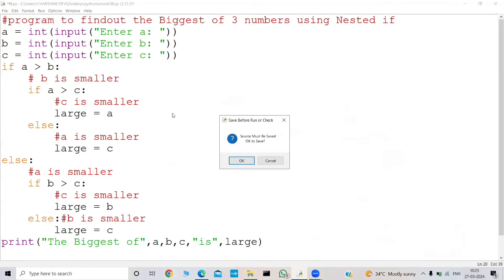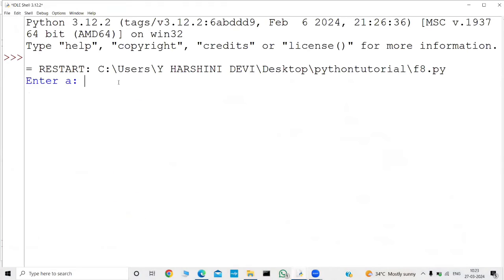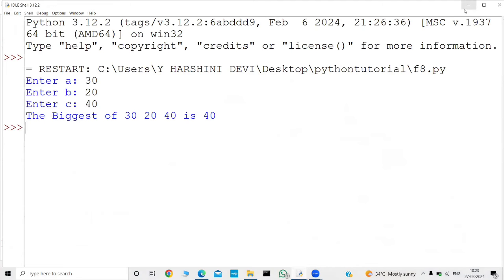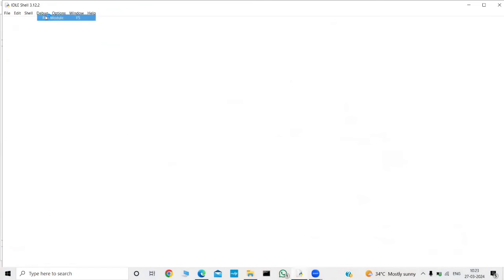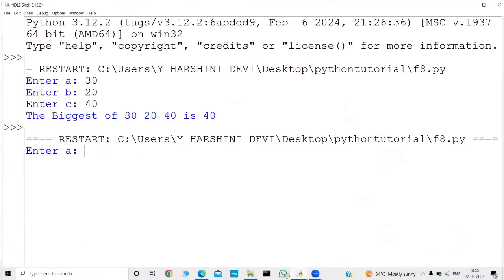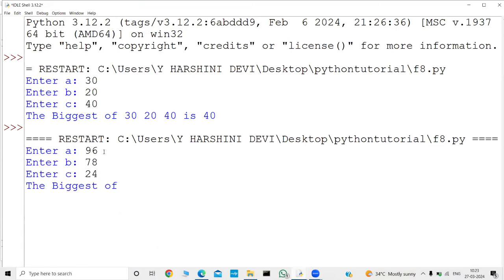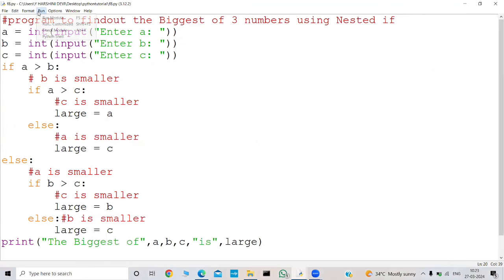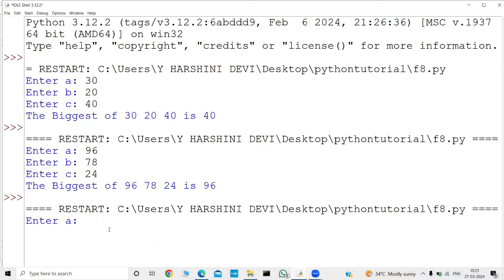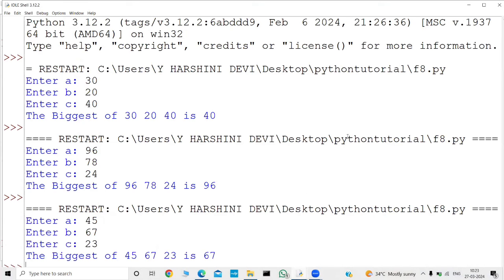Now let me run this code. I will give 30, 20, and 40 — the biggest of 30, 20, 40 is 40. Now let me run this program again. This time I will give 96, 78, and 24 — the biggest of 96, 78, 24 is 96. Once more — this time I will give 45, 67, and 23. The biggest of 45, 67, 23 is 67.